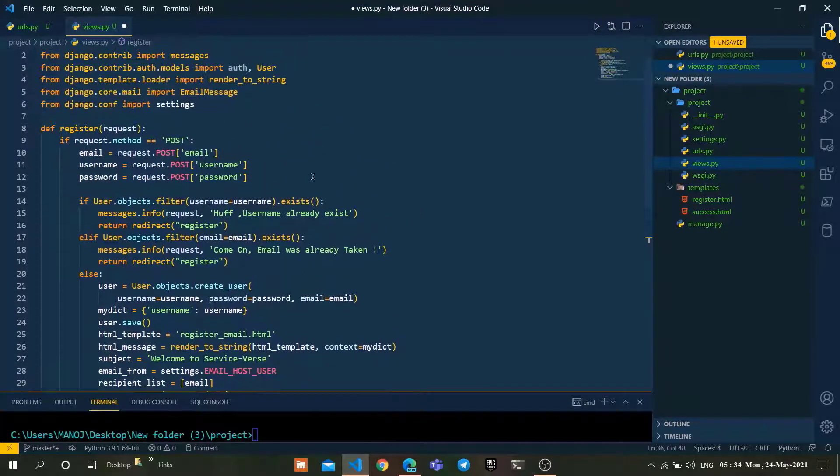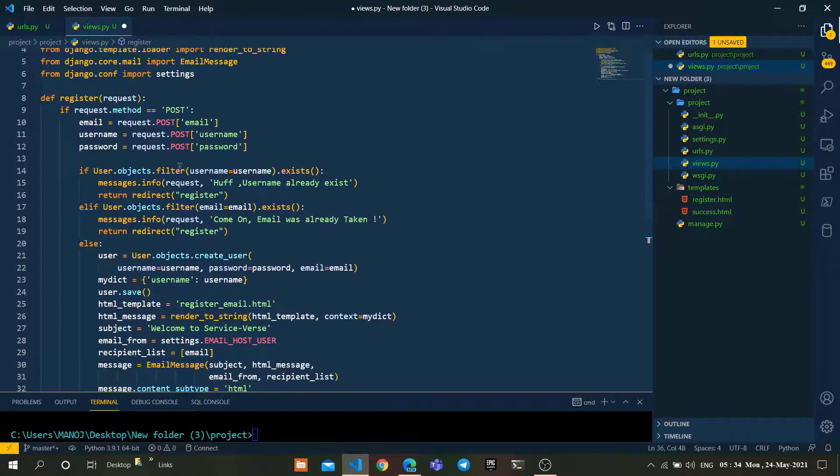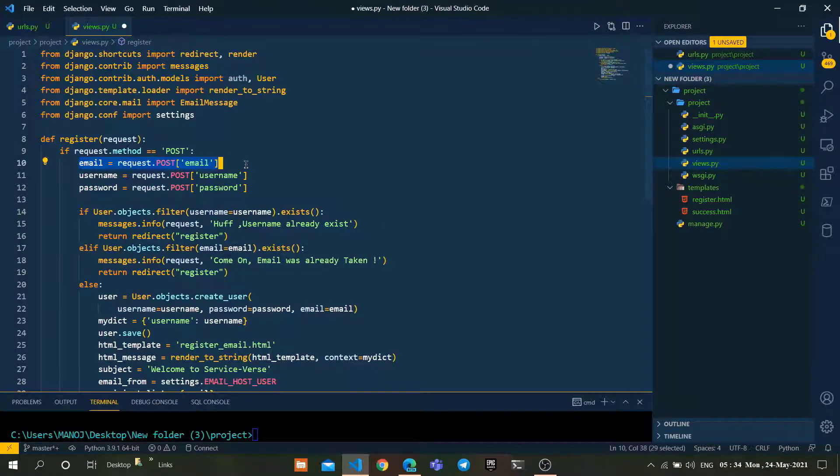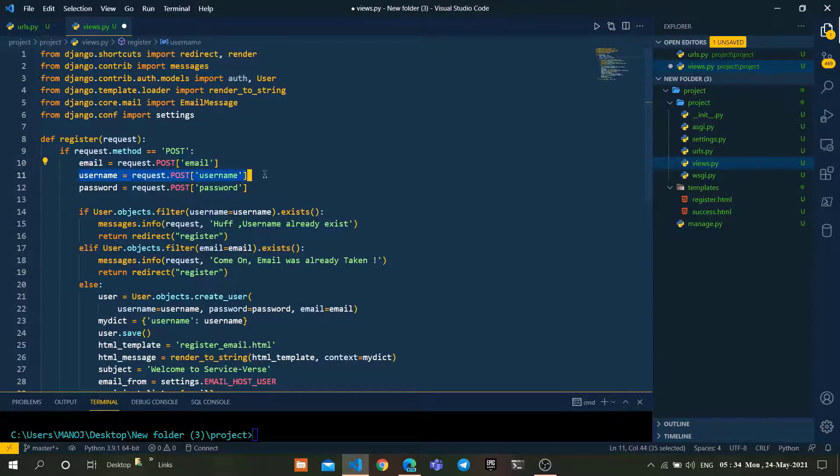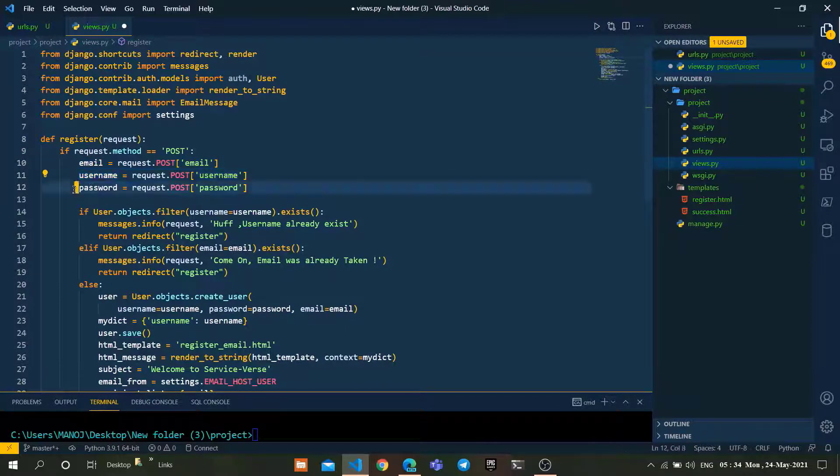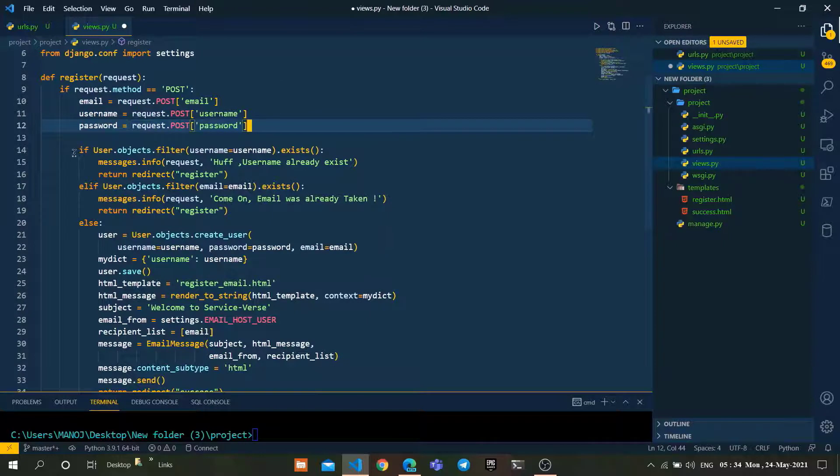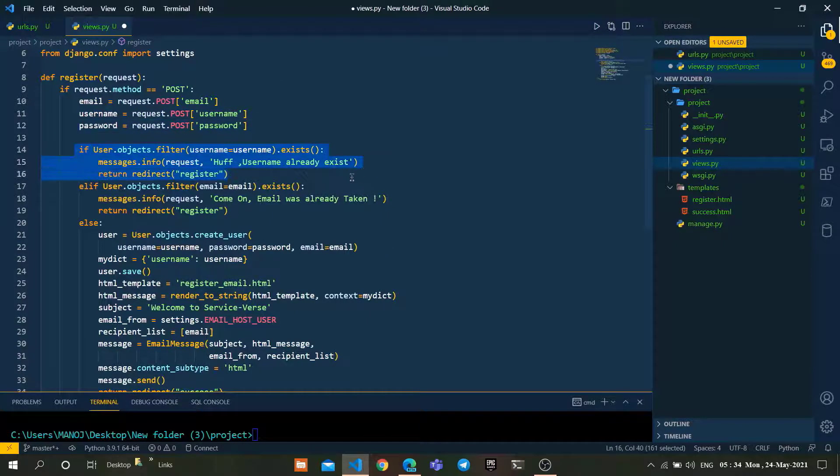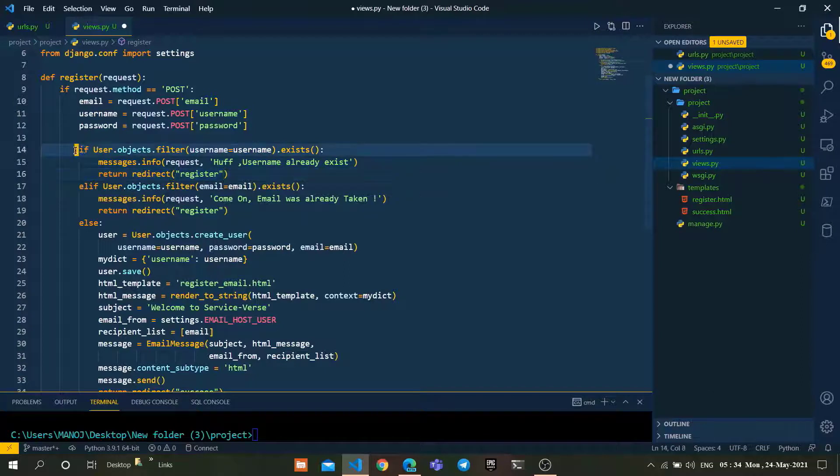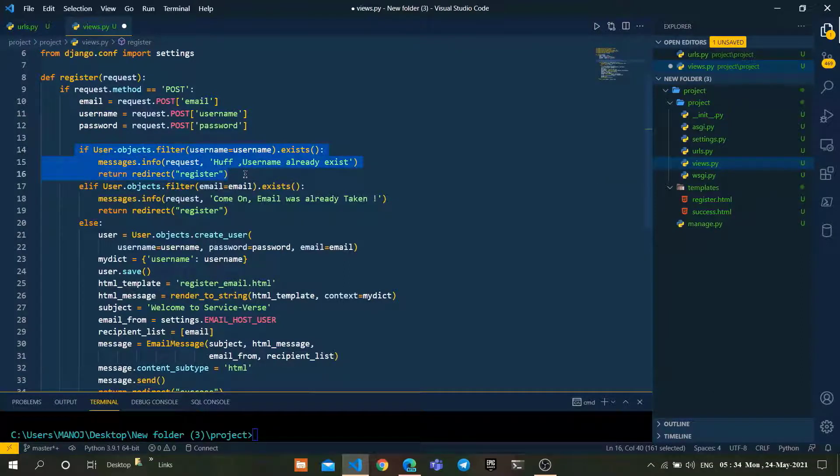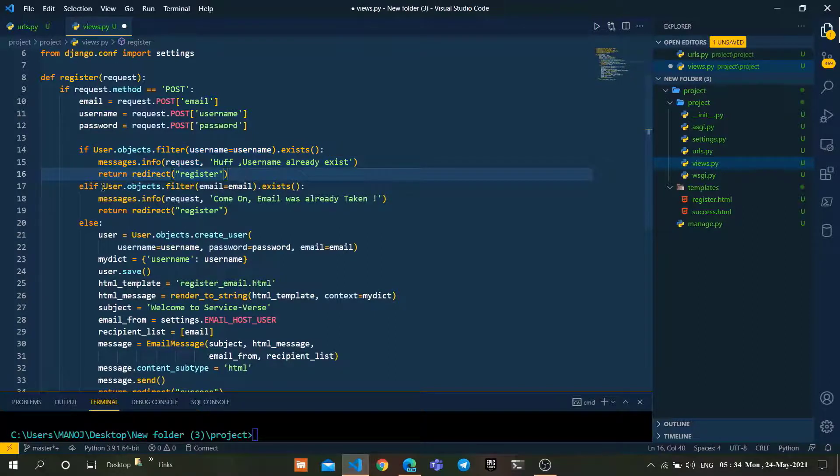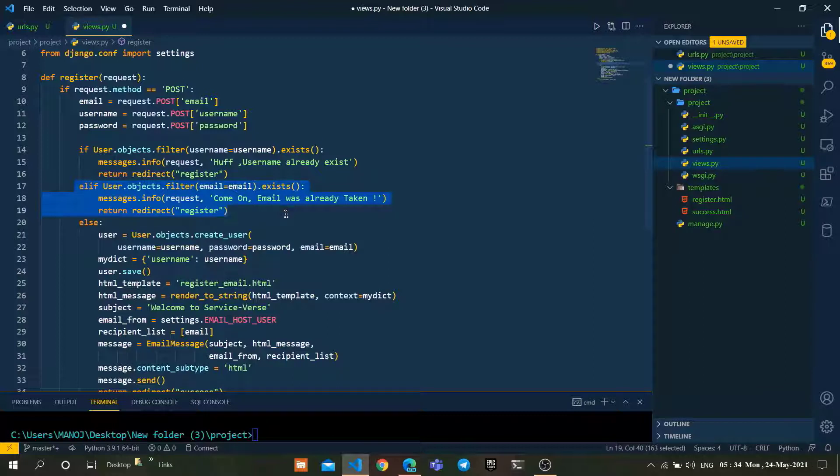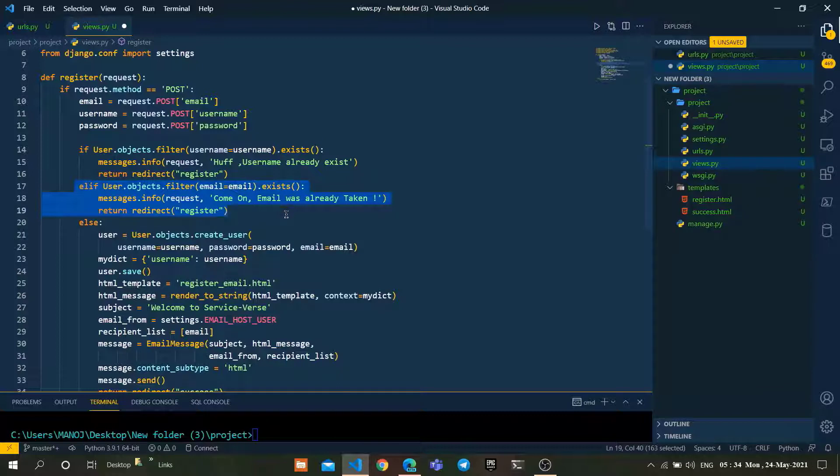Let me explain how this view actually works. We are asking users to enter their credentials, which are email, password, and username. After they enter the credentials, Django will start validating them. If the username entered by the user already exists in the database, it will raise a message that the username already exists. It also validates the email as well.